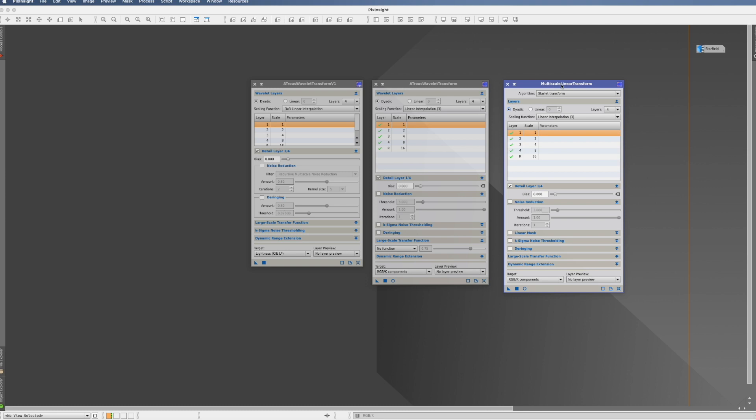Multiscale Linear Transform. Does it look kind of similar? Yes, it does. And the reason is that the Multiscale Linear Transform is the successor of these Atros Wavelet Transforms. So they're outdated.